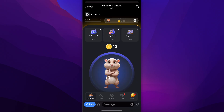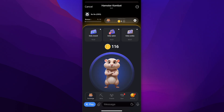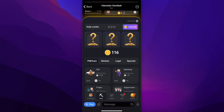If you want to earn money, you simply tap on the little hamster and you can start earning money right here. There are other ways to earn free money too — you don't have to just keep tapping. You can go to Mine, and as you can see here you can simply start mining.